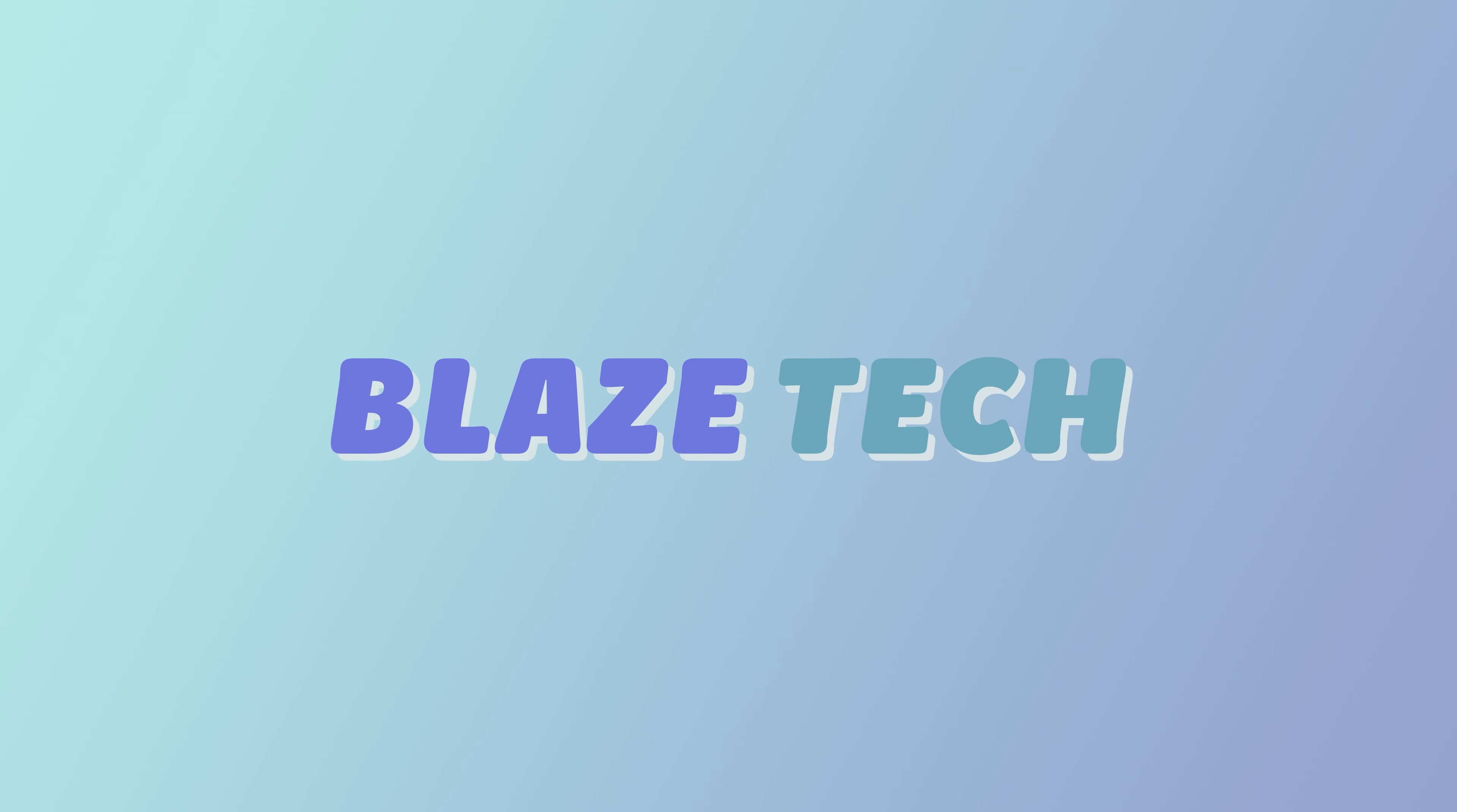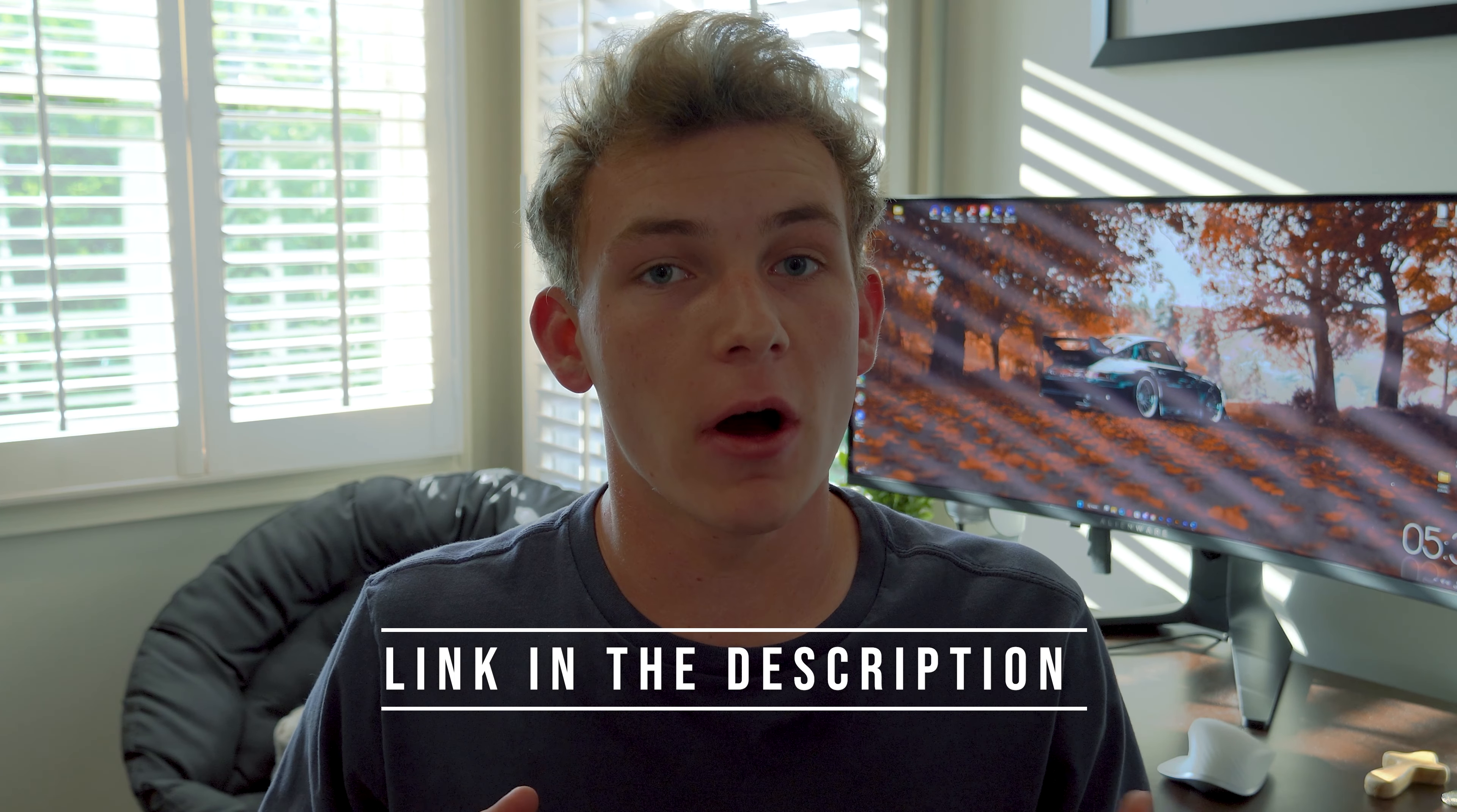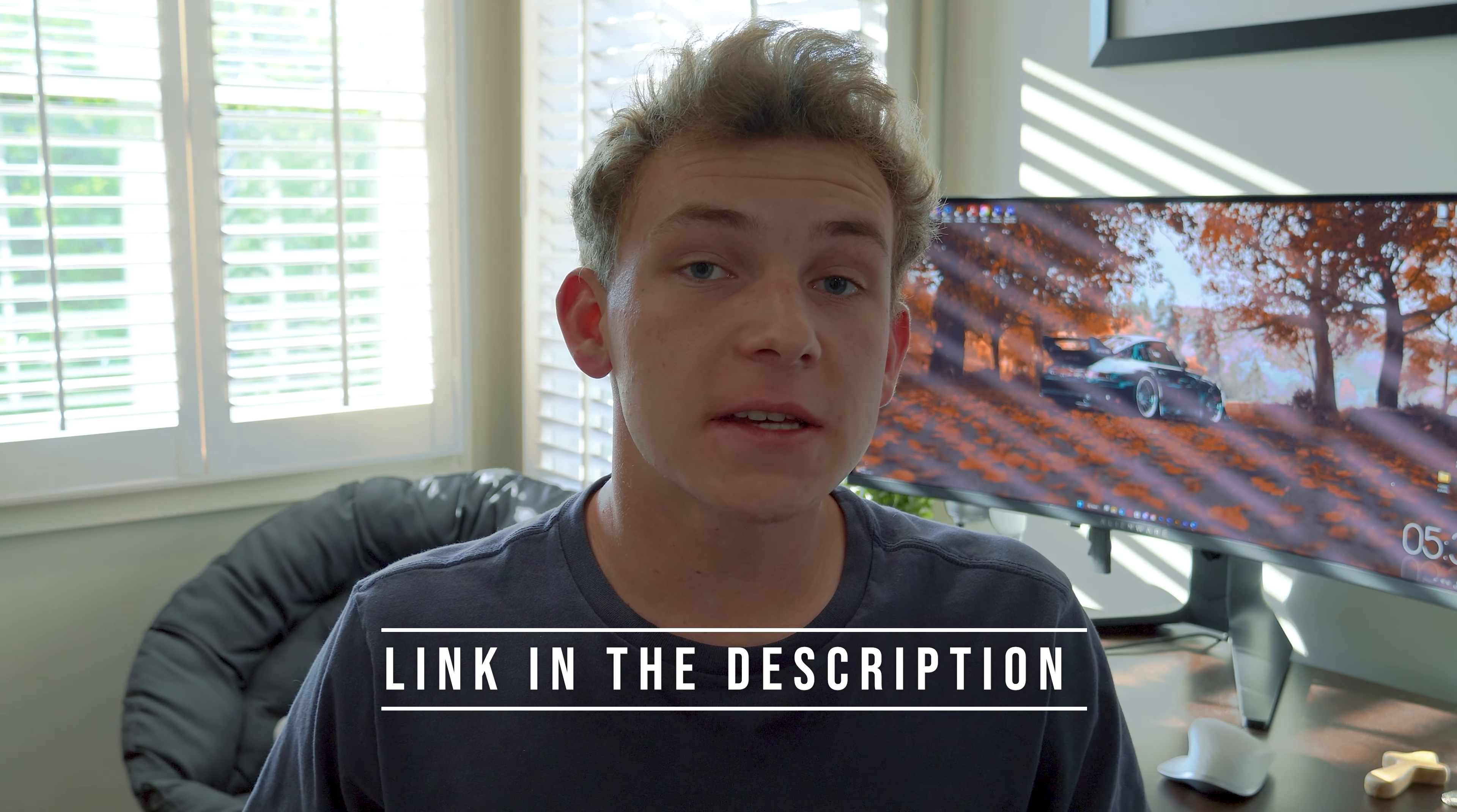So Limink sent this product out in exchange for a product video. Everything said in this video is completely unbiased. So let's get right into this video.